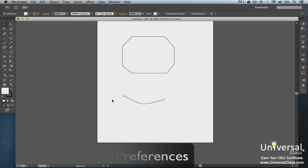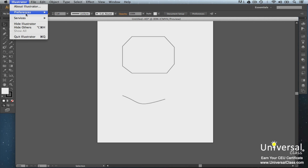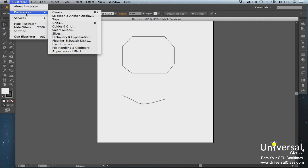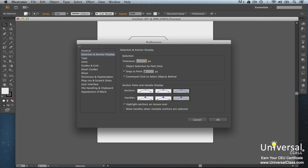The Selection and Anchor Display preference lets you set selection and anchor options when working with the pen tool, including how handles and anchors appear. As you use Illustrator, you'll find it's easier to select anchor points when they're highlighted on mouse over, because they're easier to find and click on. To set this, go to Illustrator, then Preferences, then Selection and Anchor Display. Select the options you want — this is personal preference. Click OK when finished.